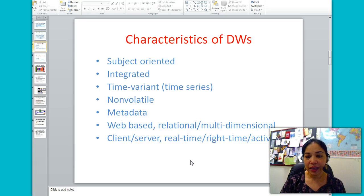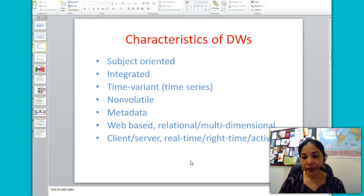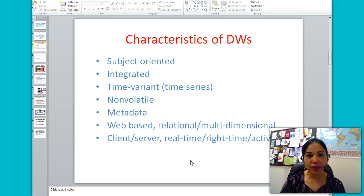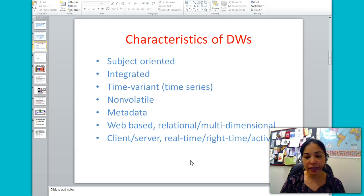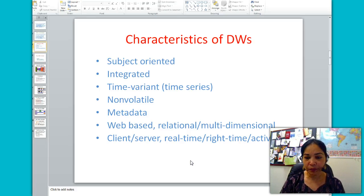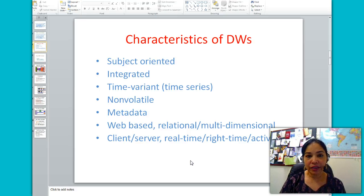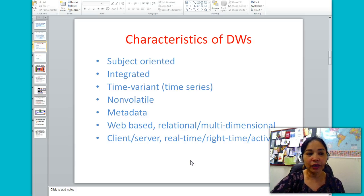Time-variant means that historical data is stored — it can detect trends, deviations, and long-term relationships, and also provides daily, weekly, and monthly views. Non-volatile means users cannot change or update the data. Web-based means that a data warehouse is accessible via the web. Relational and multi-dimensional means that the data warehouse uses a relational or multi-dimensional structure.